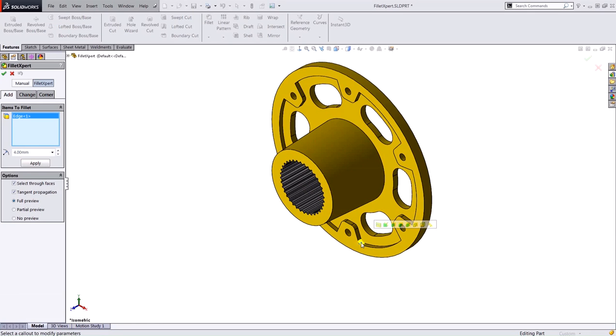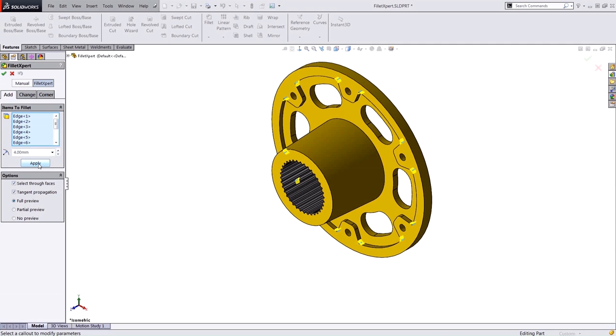And I'm going to use this SOLIDWORKS Intelligent Feature Technology, or SWIFT, to select similar edges based on the surrounding geometry. When I hit apply, it's going to create a fillet feature in the feature tree.